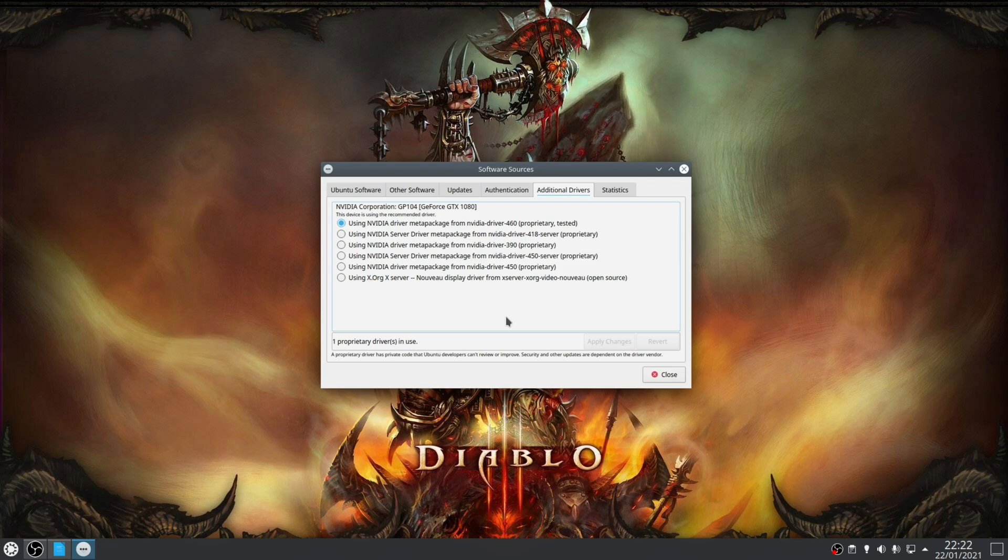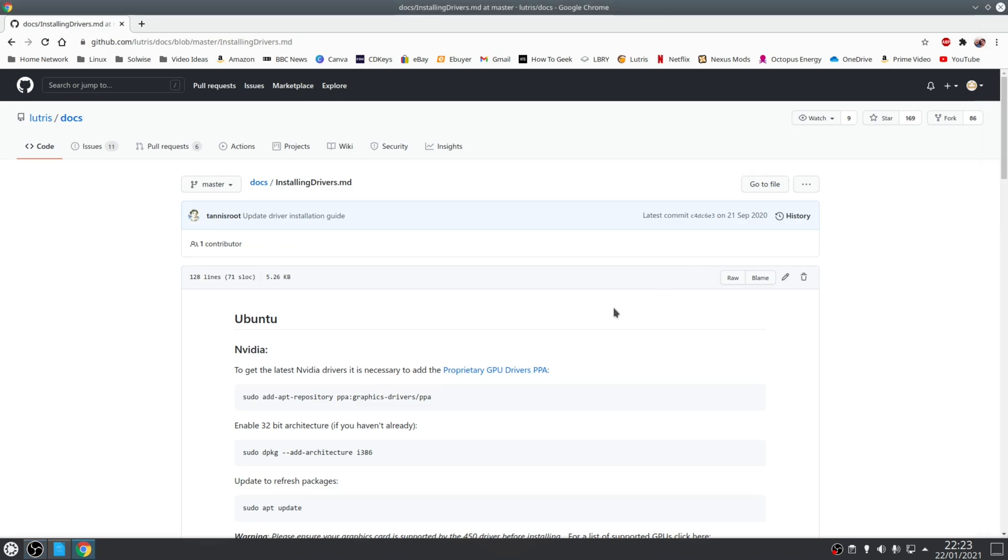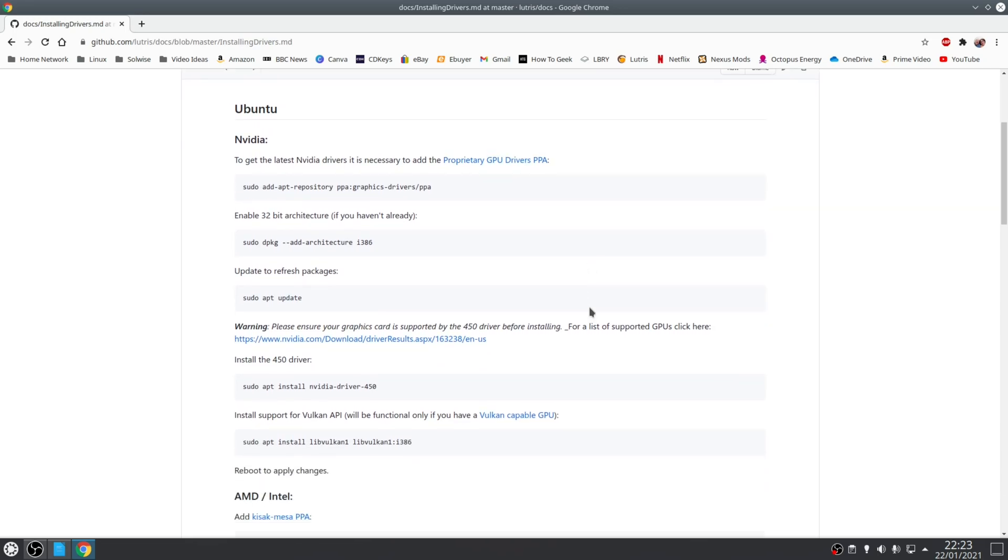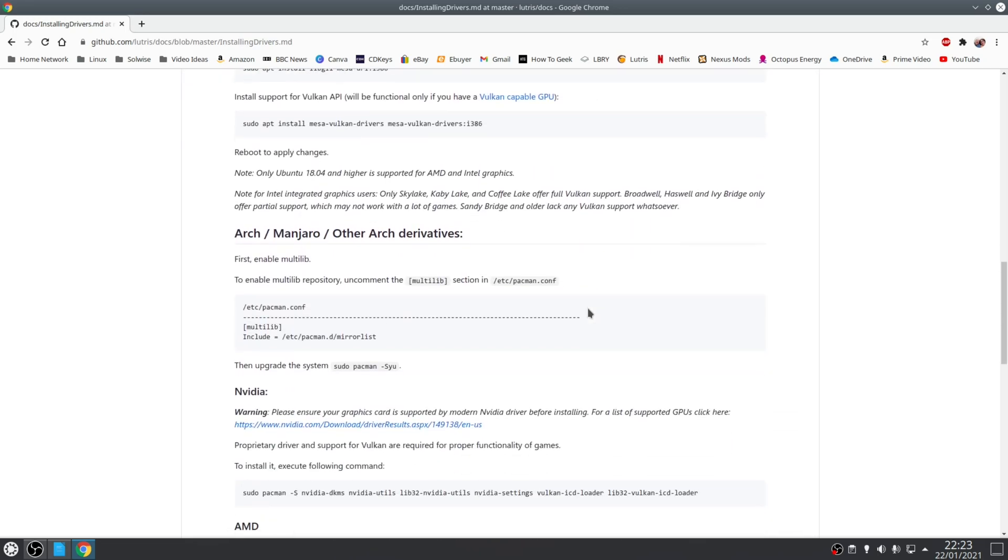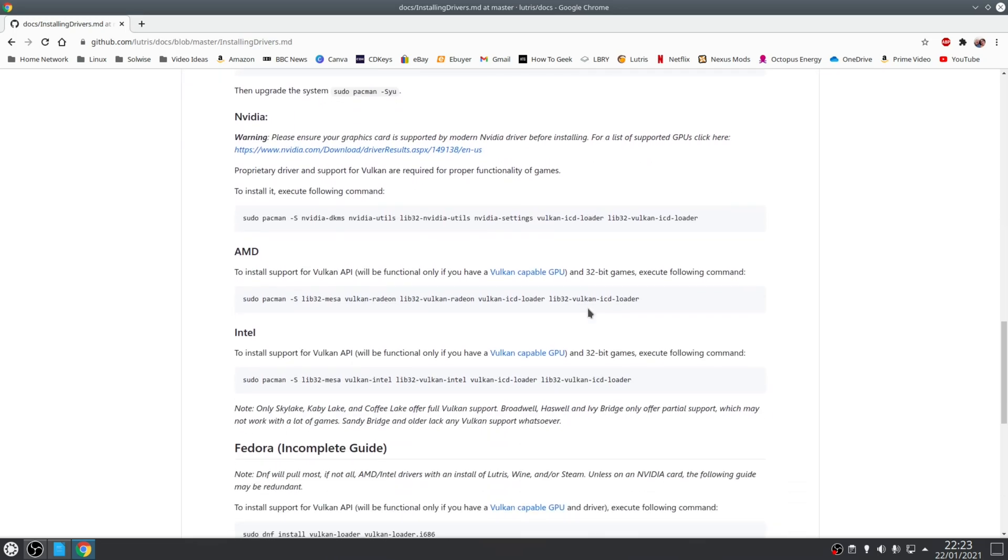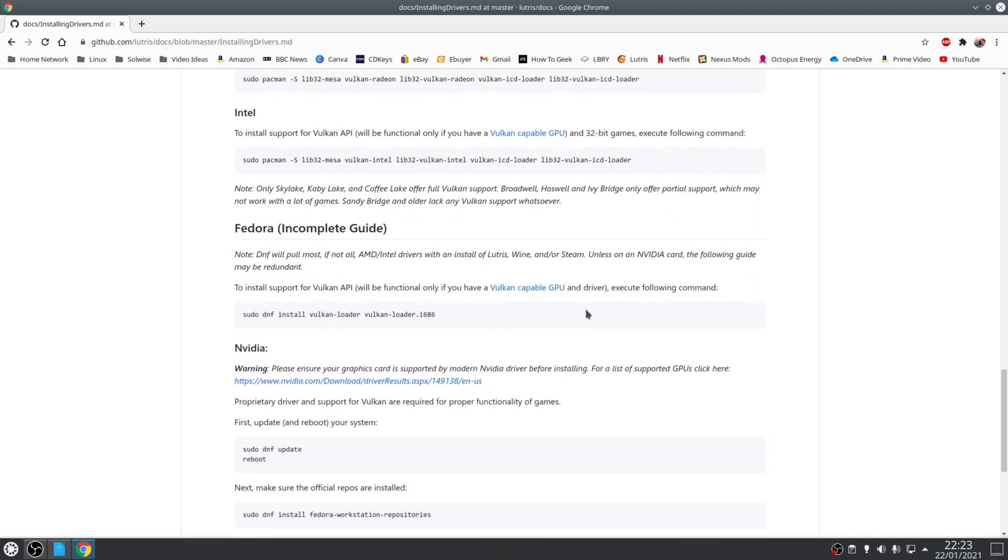Alternatively, if you run a distribution such as Manjaro you have the hardware configuration tool. The alternative is that you can install your drivers through the terminal, and a great reference for this can be found on the Lutris wiki. In particular, the page on installing drivers, as this will cover the installation method for Ubuntu, Manjaro, Fedora and Arch-based distributions.